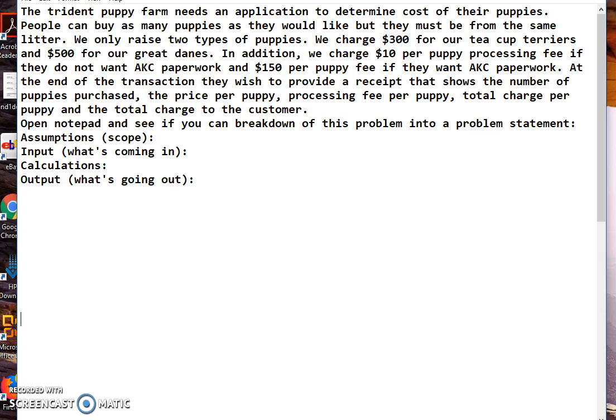Okay we have a problem here with what we're going to charge for our puppies. So we have two different kinds of puppies we sell and two different ways of processing those puppies. Let's go ahead and solve this problem.